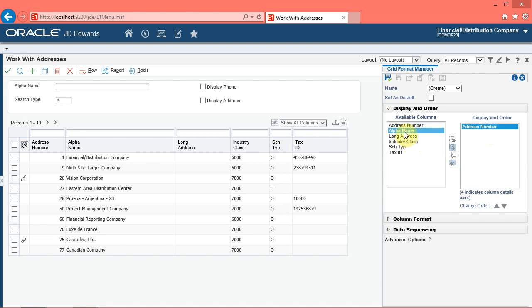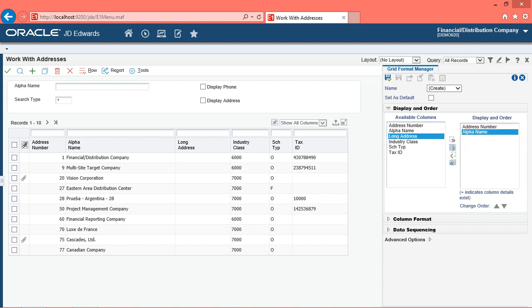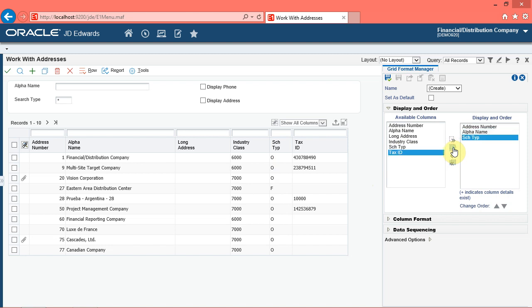Click the alpha name list item, then click the add button. Add the list item SCH tip to the display and order column — click the SCH tip list item and click the add button. You can use the change order up and down buttons to change the order of the selected list items in the display and order column.